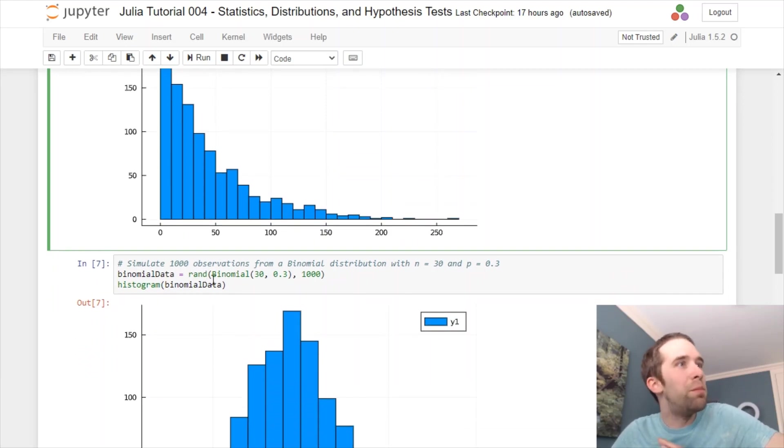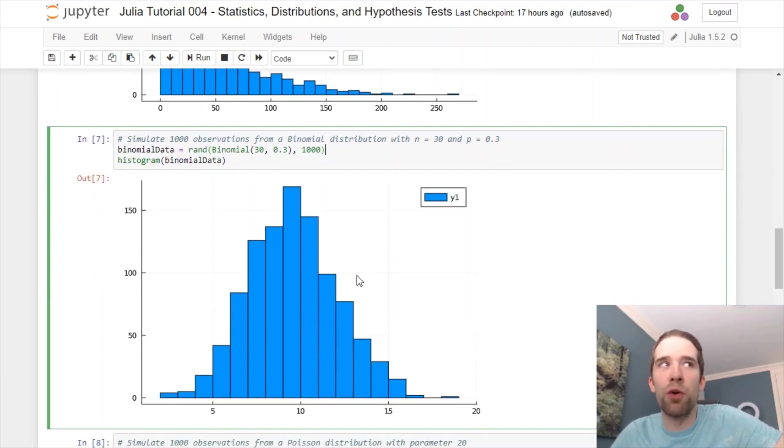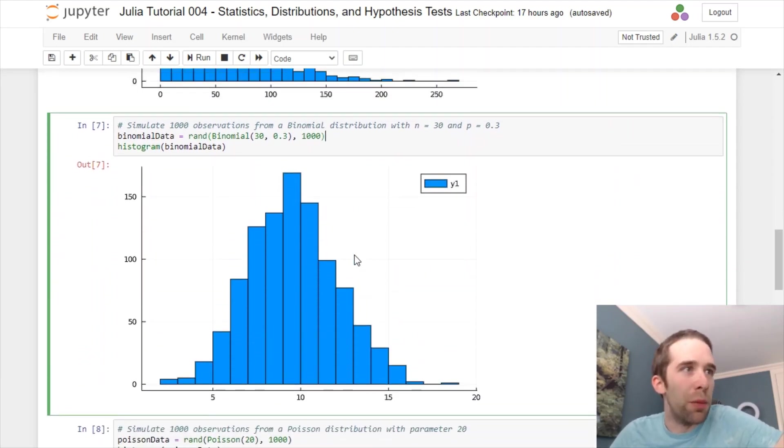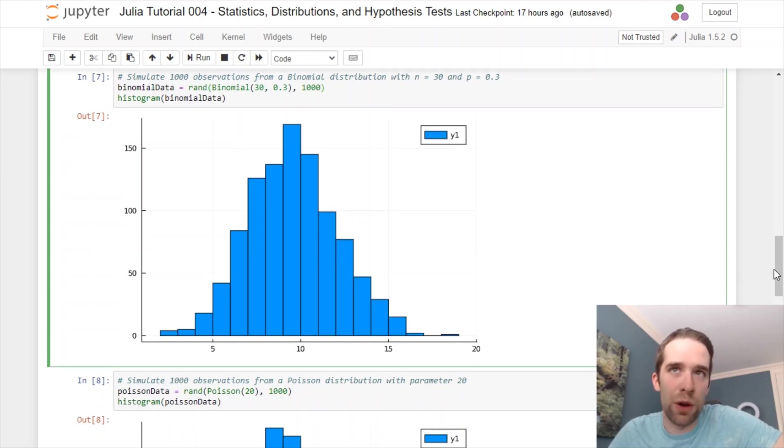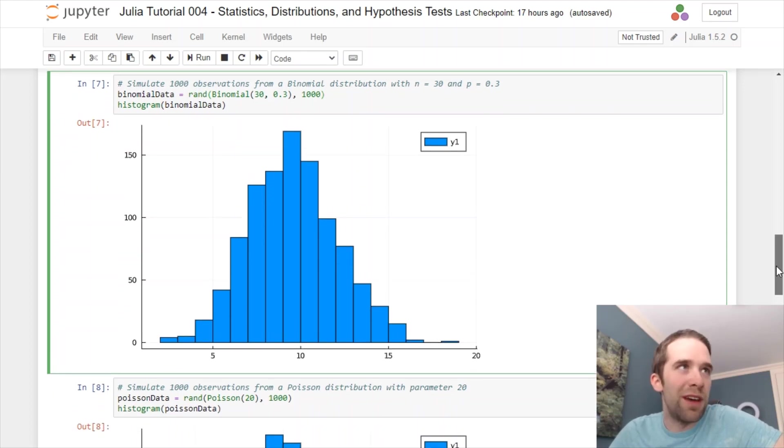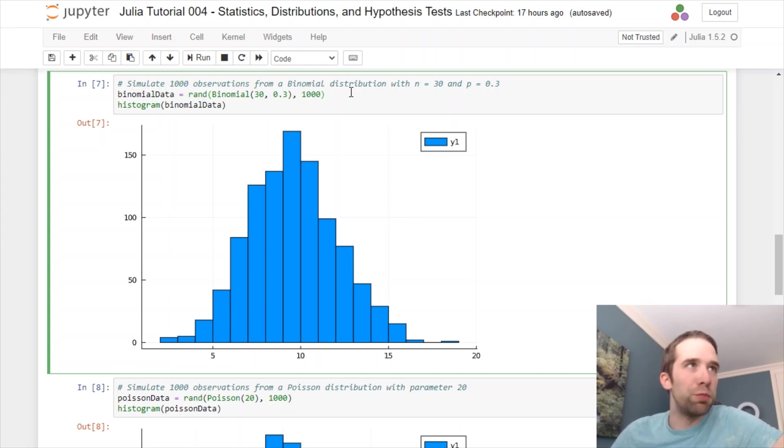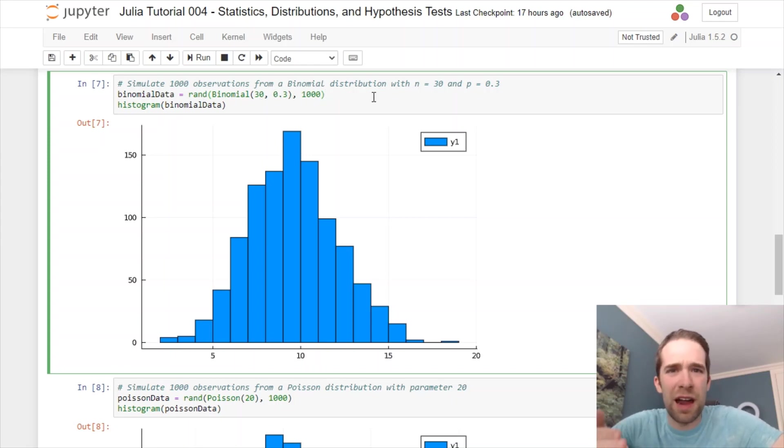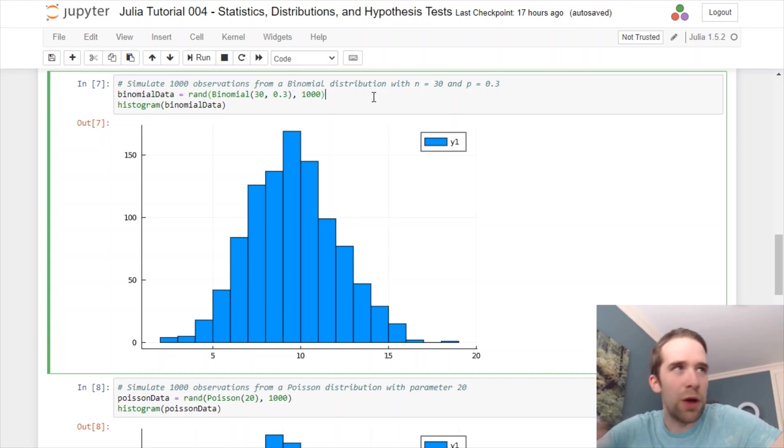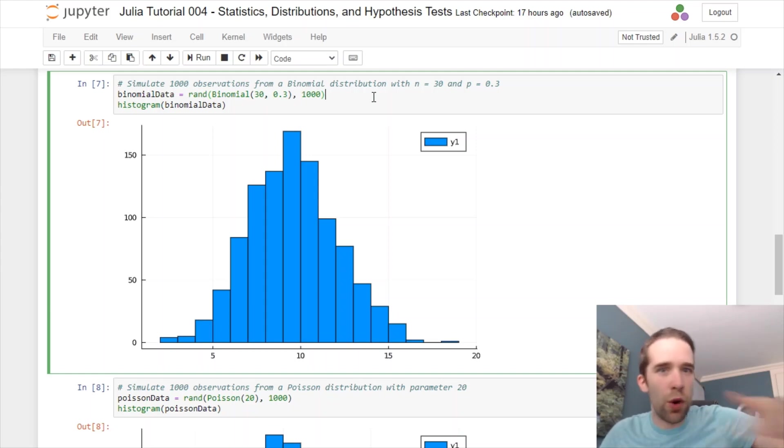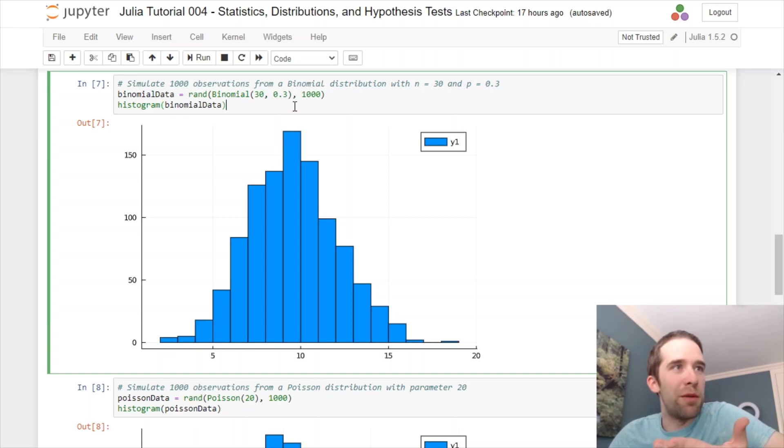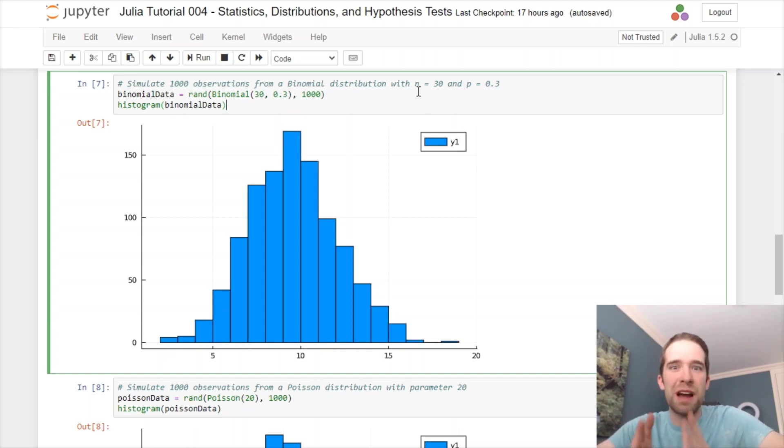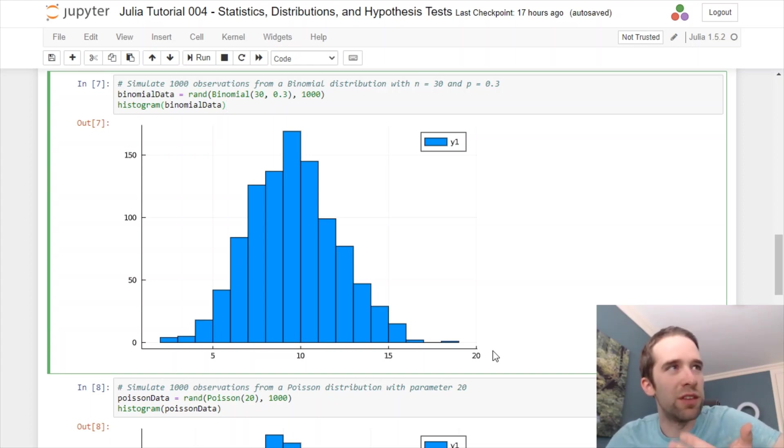Continuous distributions are not the only distributions that we can sample from. We can also use discrete distributions. The big two that you're going to want to be familiar with are the binomial and the Poisson. In this example here, what I'm going to take is a binomial distribution with n equals 30 and p equals 0.3. Just think of that as like 30 Bernoulli trials with the Bernoulli parameter or probability equal to 0.3. And then we're going to repeat that entire process 1,000 times. We're going to create a histogram of that. Naturally, you would expect the mean of such a distribution to fall somewhere around 9. That's precisely what we're getting here.